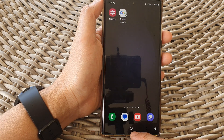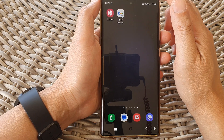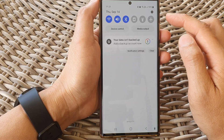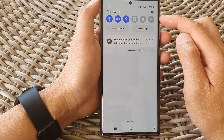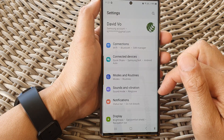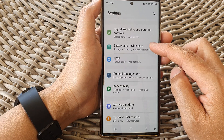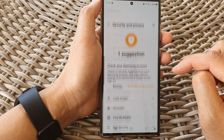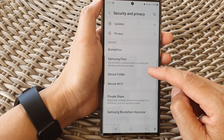First, tap on the home button to return back to the home screen, and from the home screen swipe down at the top to open up the quick settings panel. In here tap on the settings icon. Then scroll down and tap on security and privacy. After that, go down and tap on secure folder.